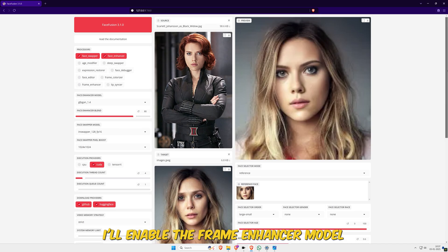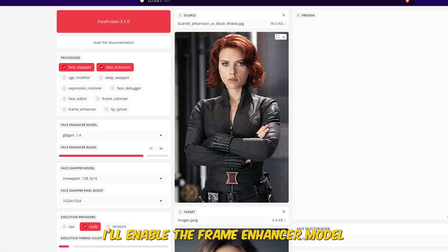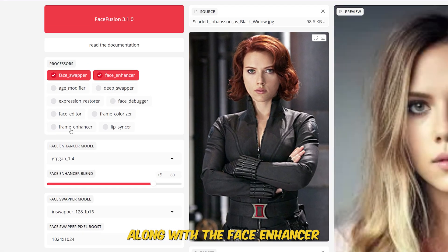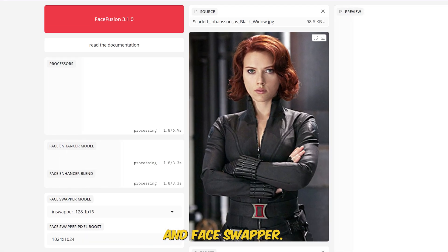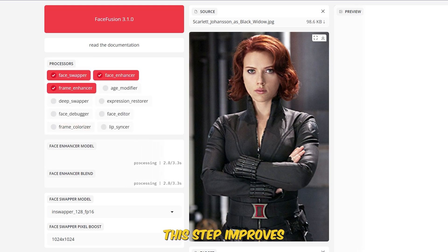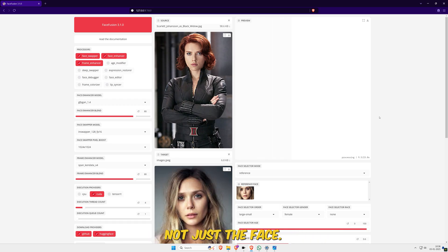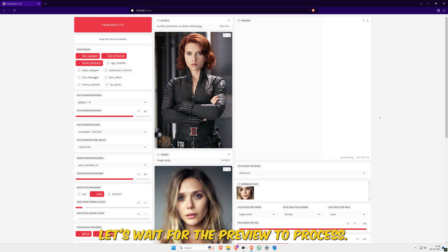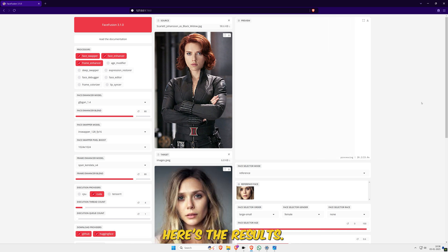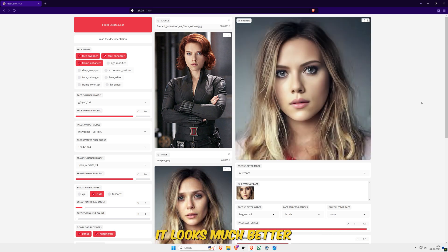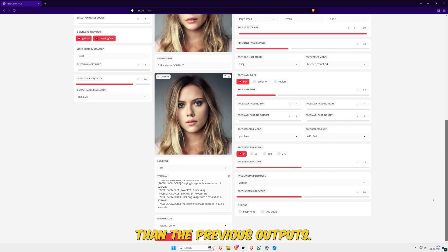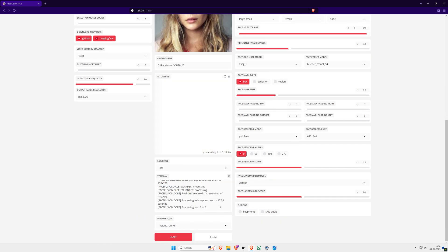For further improvement, I'll enable the Frame Enhancer model along with the Face Enhancer and Face Swapper. This step improves the overall sharpness and quality of the entire image, not just the face. Let's wait for the preview to process. Here's the result. It looks much better than the previous outputs. Let's export this one.